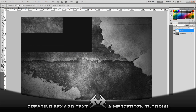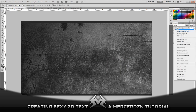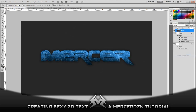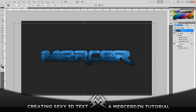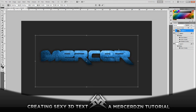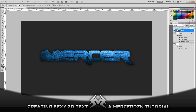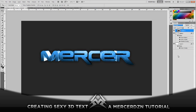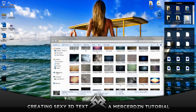Drag your texture over onto your new document. To put the material on the text, right-click the texture layer and create a Clipping Mask. Make it smaller so it fits over the text. Set the blending mode to Soft Light and now you have that texture over it. Grab another texture and repeat.